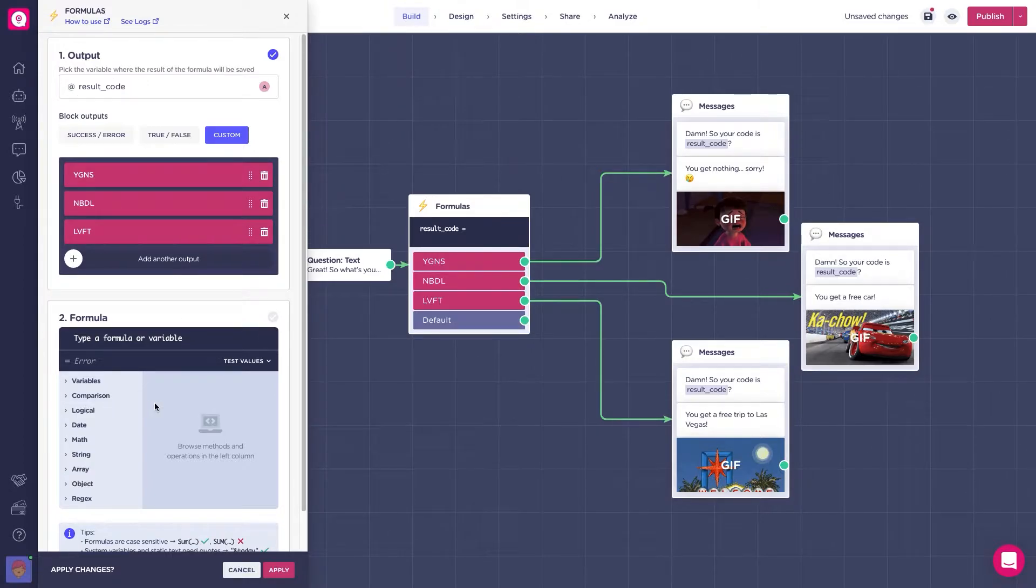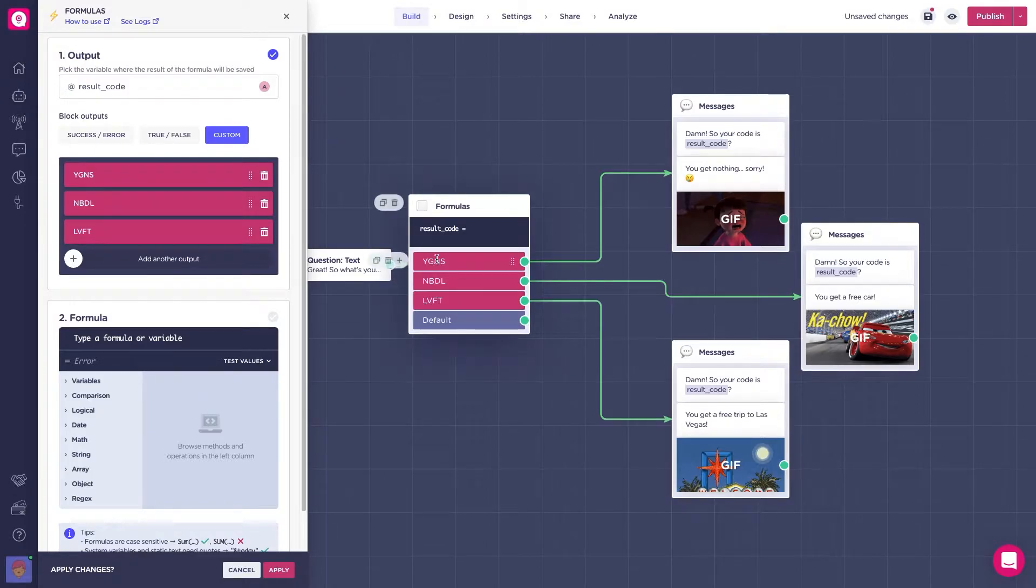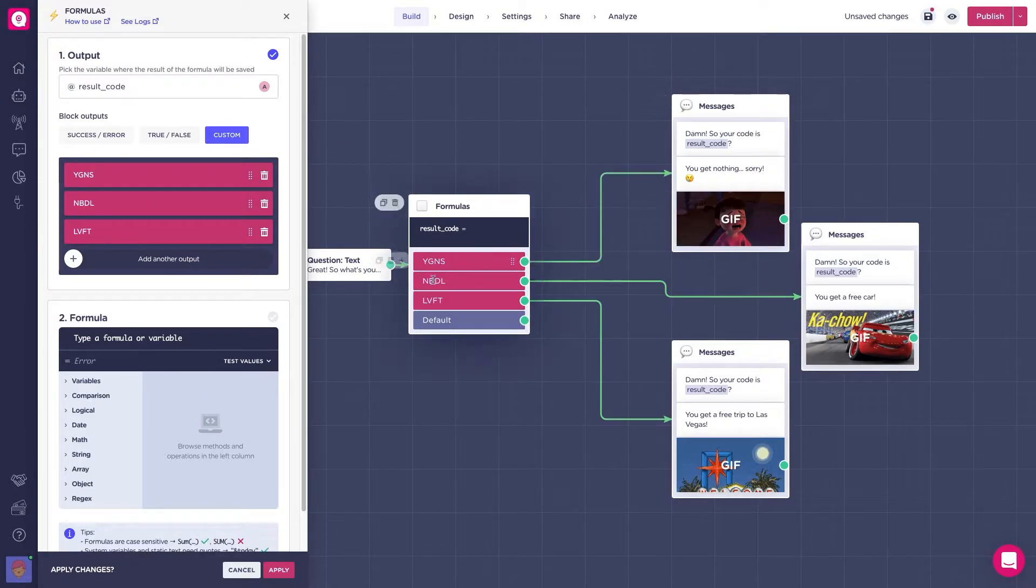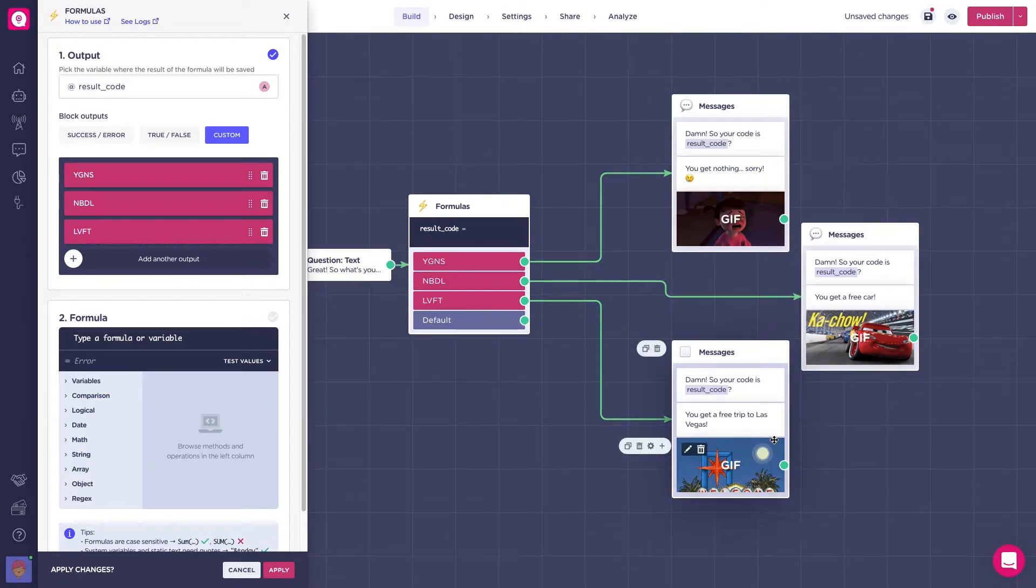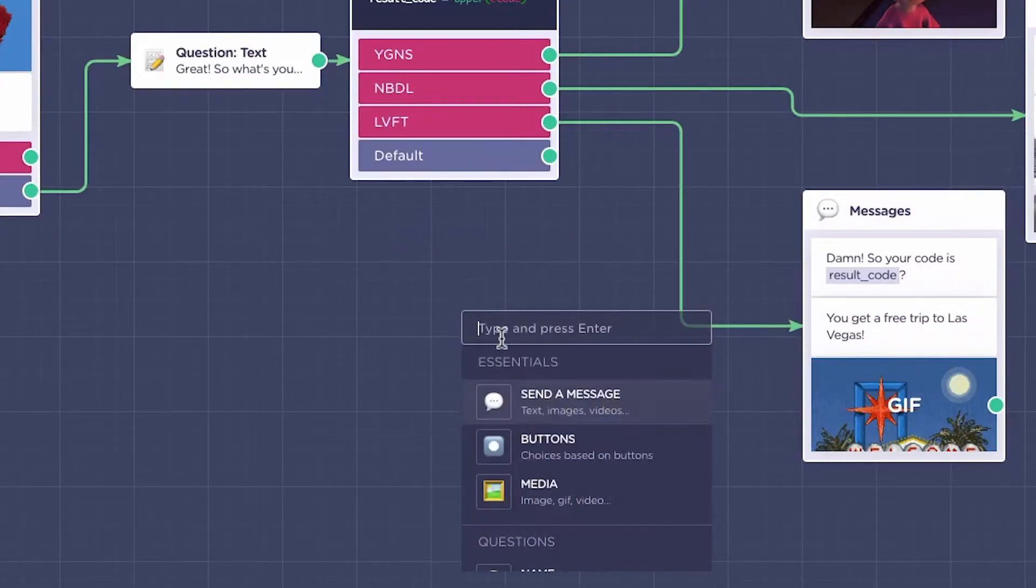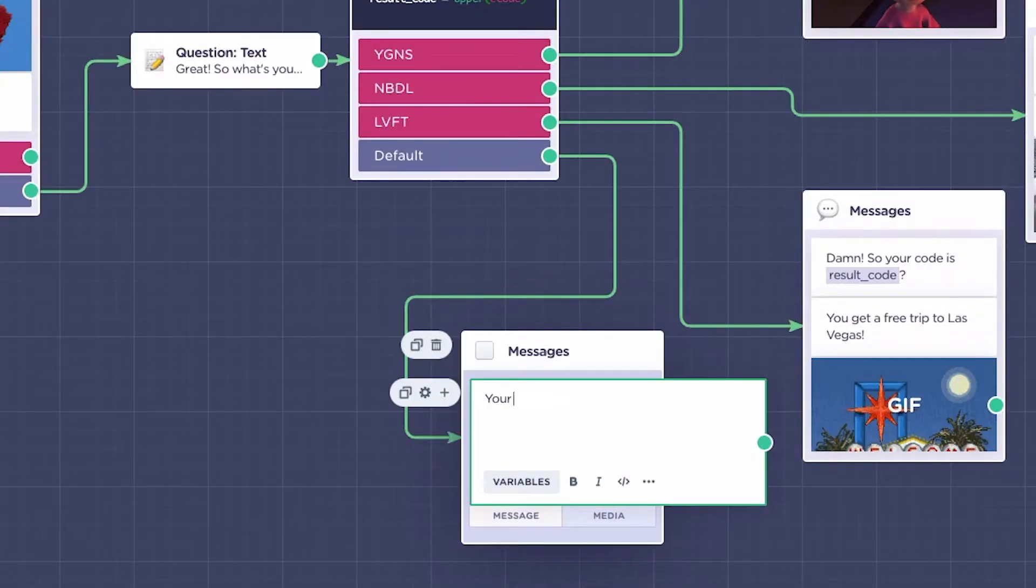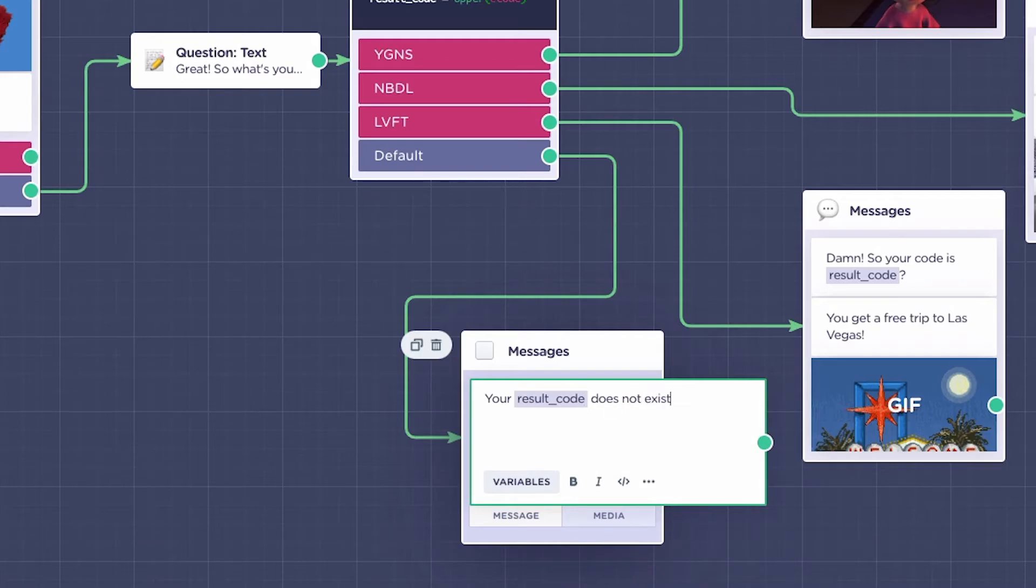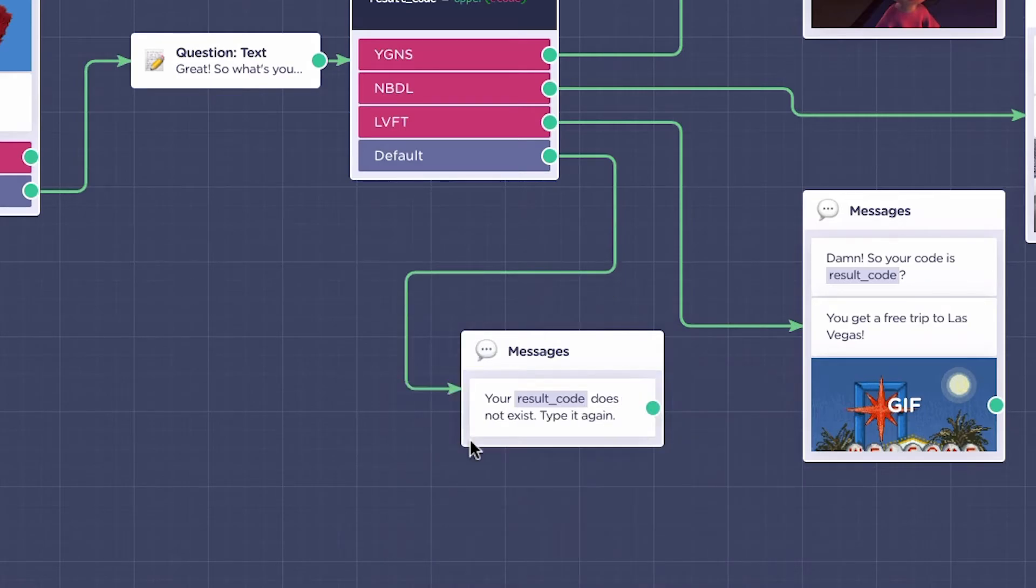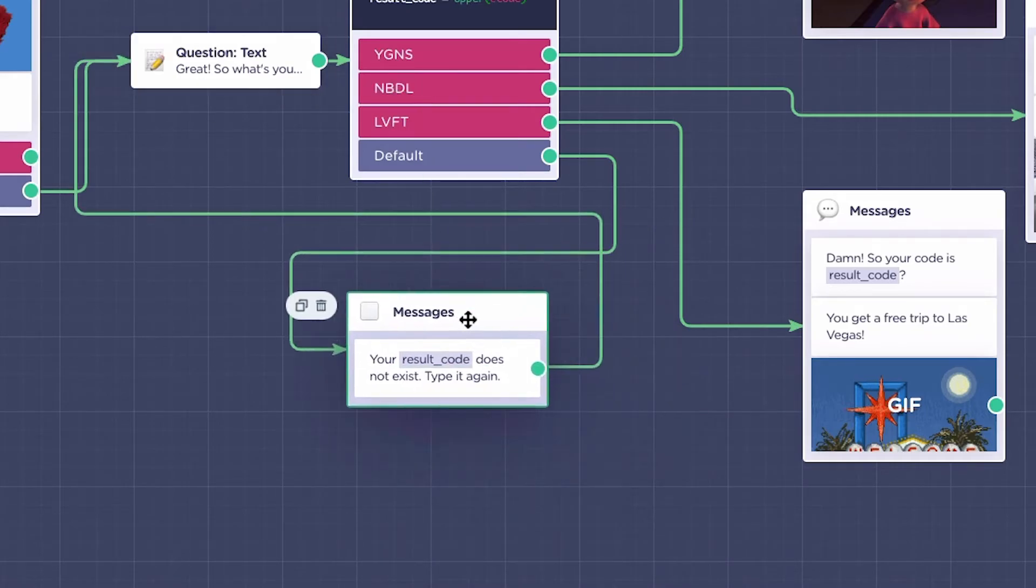Depending on the code, we will write a different message. With one of the codes, you don't get anything. With the other, a free car. With this one, a free trip to Las Vegas. And if the coupon code typed in by the user does not match any of the above, we will send a message asking to retype it again. Not bad at all.